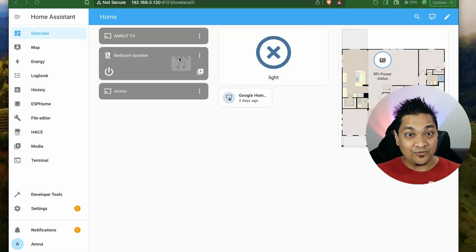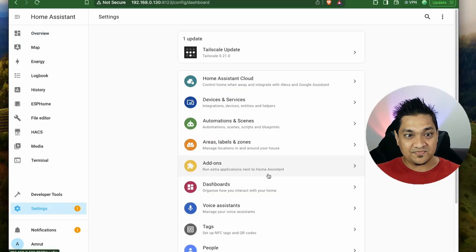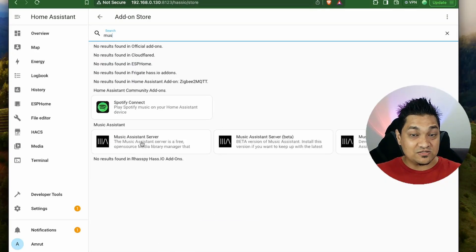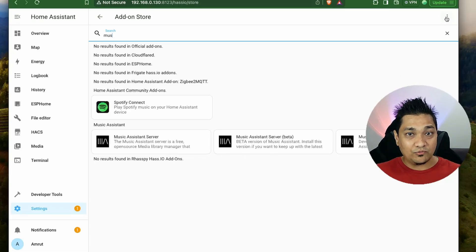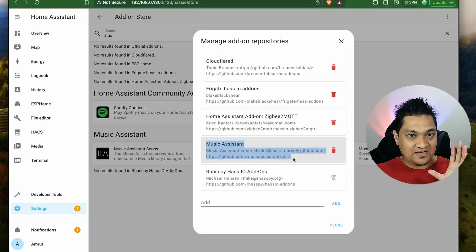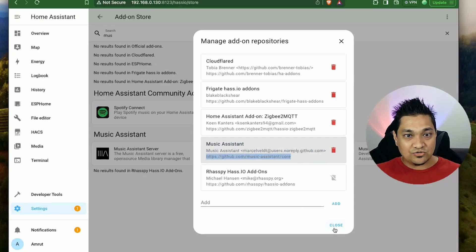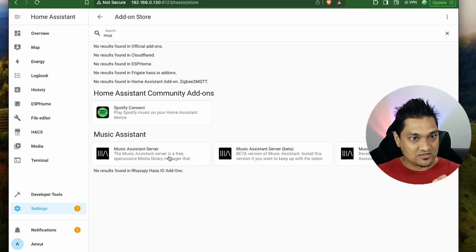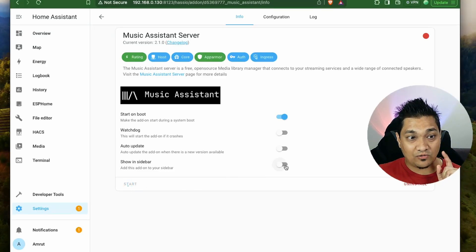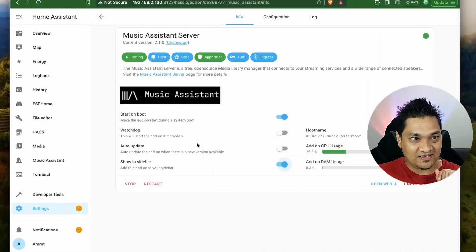To start off, we are going to install Music Assistant. Go to Settings, then Add-ons, then the Add-on Store, and search for Music Assistant to install the Music Assistant Server. If you cannot see it, go to the repository section — if the repository is not there you will have to manually add it. Since this is already available with Home Assistant OS installation, you should be able to find it. Let's click install, and once done, start it and add it to the sidebar.